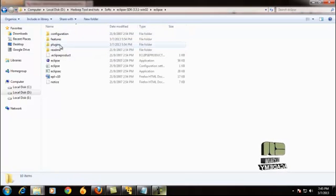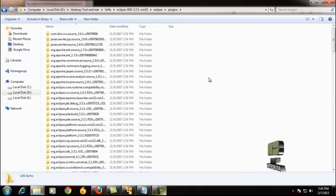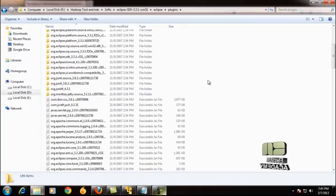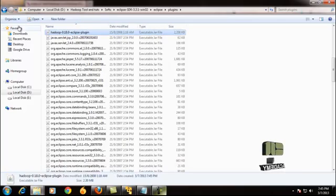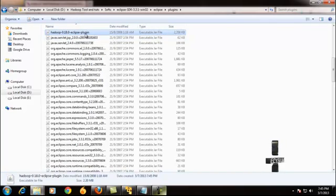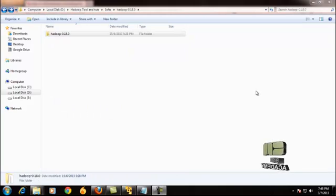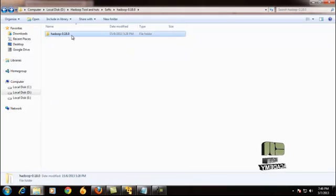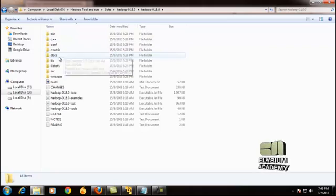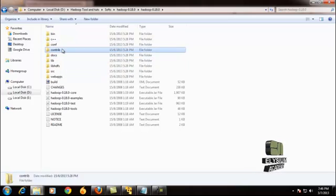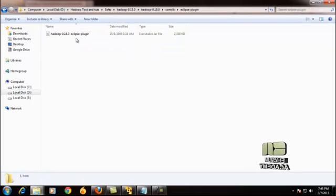Find the Eclipse plugins folder. Inside the plugins folder, you just paste that Hadoop Eclipse plugin. That Eclipse plugin we took from the Hadoop contrib folder.